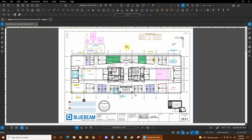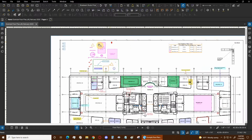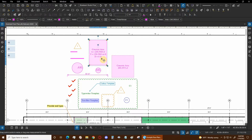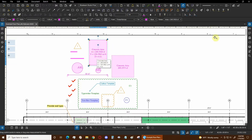We can perform cost analysis and quantity takeoffs with our markups, and some of these markups include measurements as well. We can take these measurements right here and select them — we can already see some information. With an area measurement we can turn on not only the area but also calculate the volume, and if we assign a depth to that area we can get a lot more information.